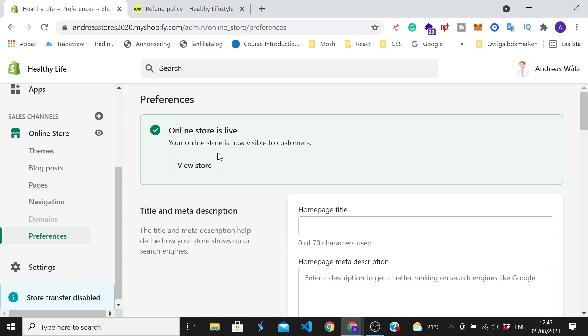And now we get this message, online store is live, your online store is now visible to customers.